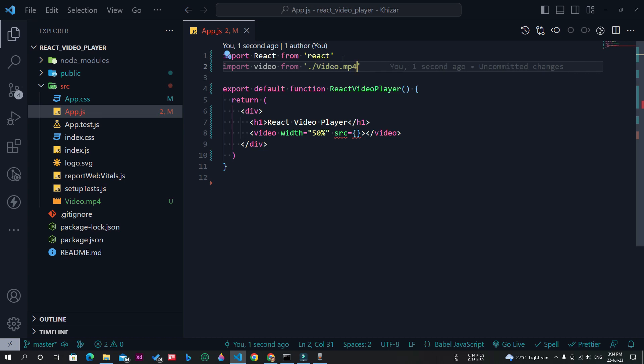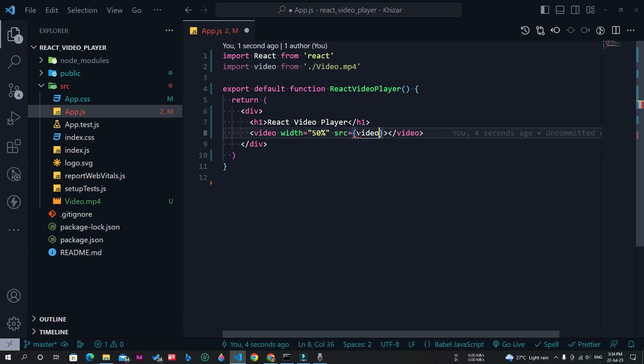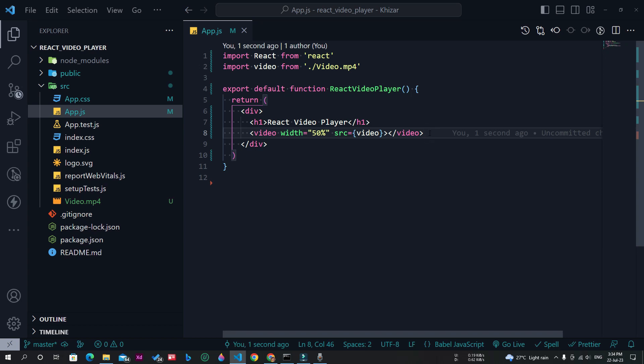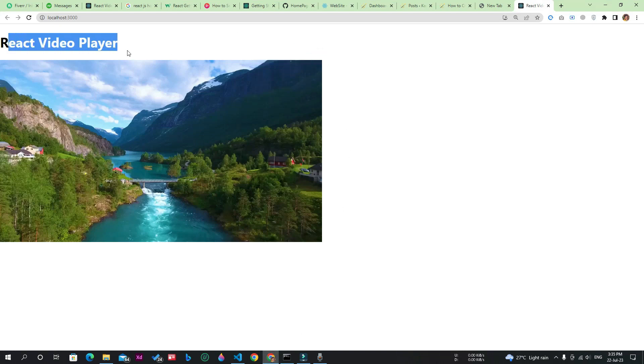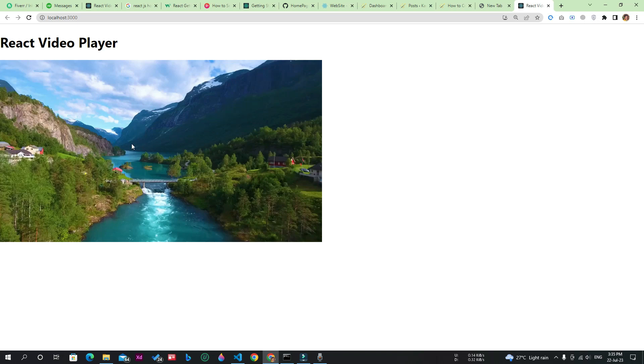Now I will import this video in the app.js file and use this video in the src attribute. Now let's see what happened on the React app page. As you can see, the h1 tag is here and the video is here, but there are no controls for play or pause, no controls for sound, and nothing else. But I don't want that. I want to have all the necessary controls for the video player.